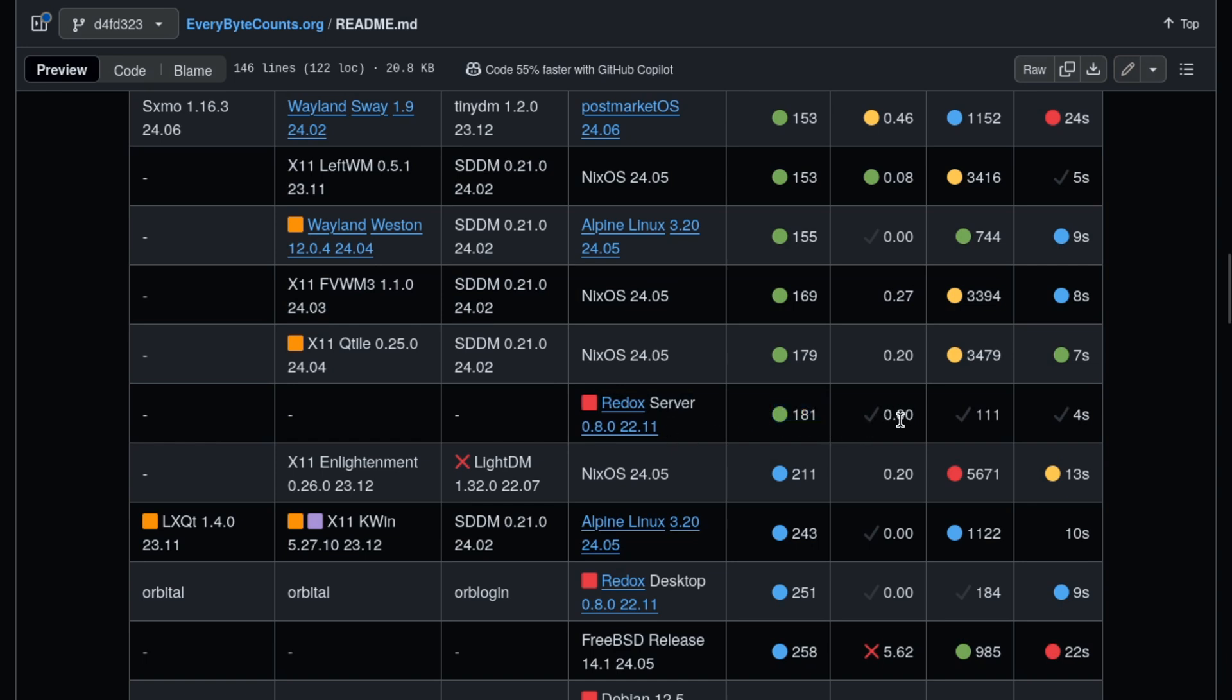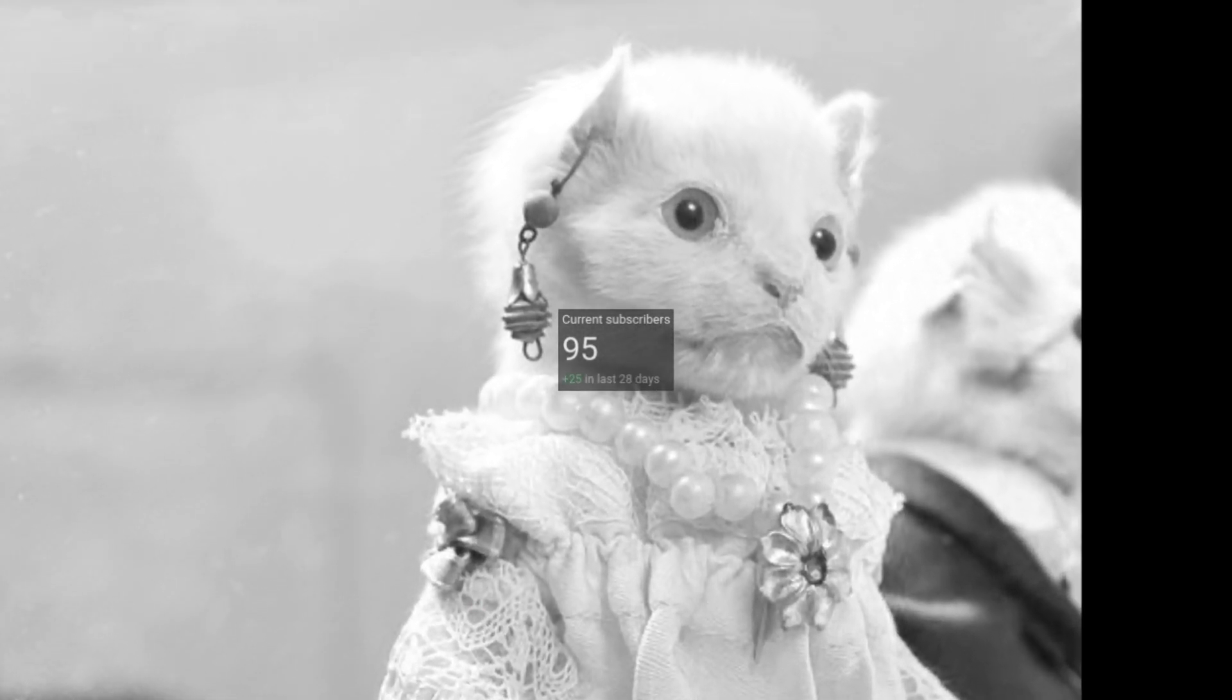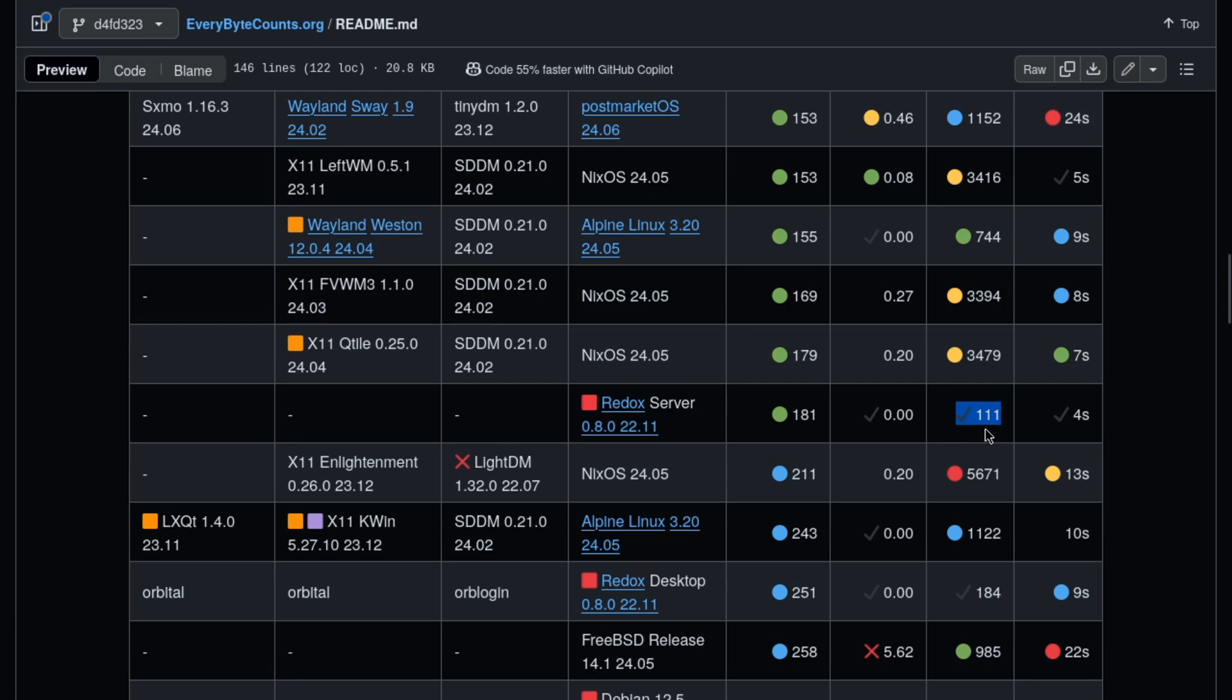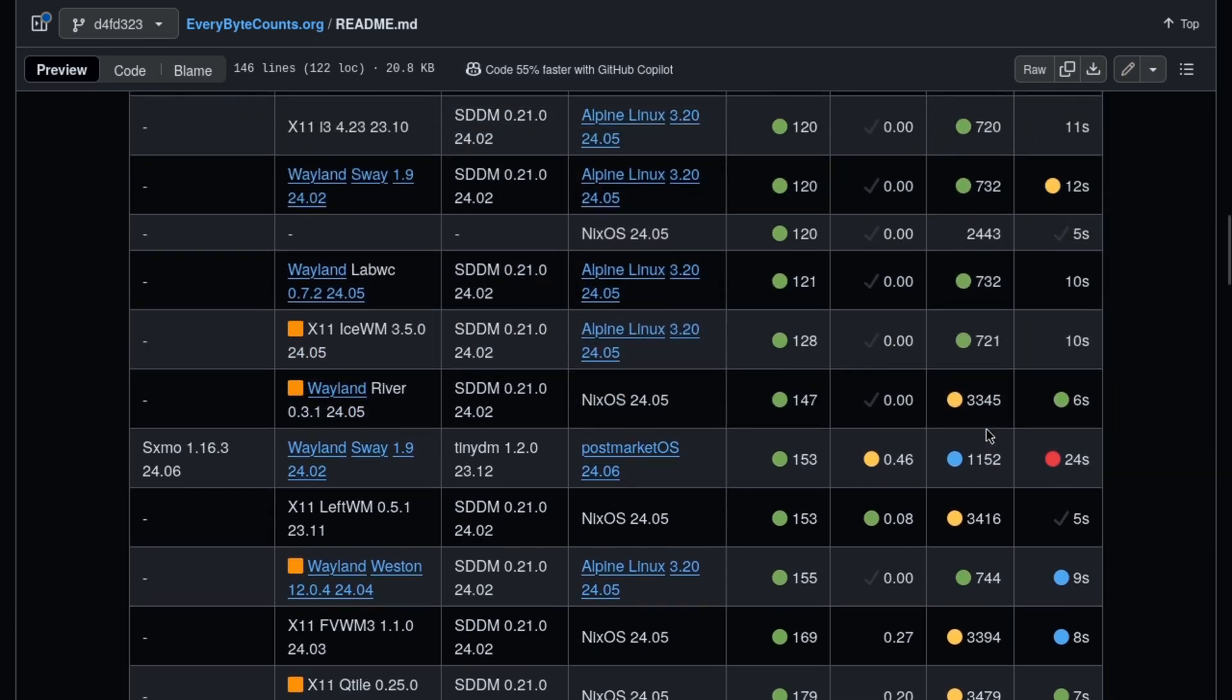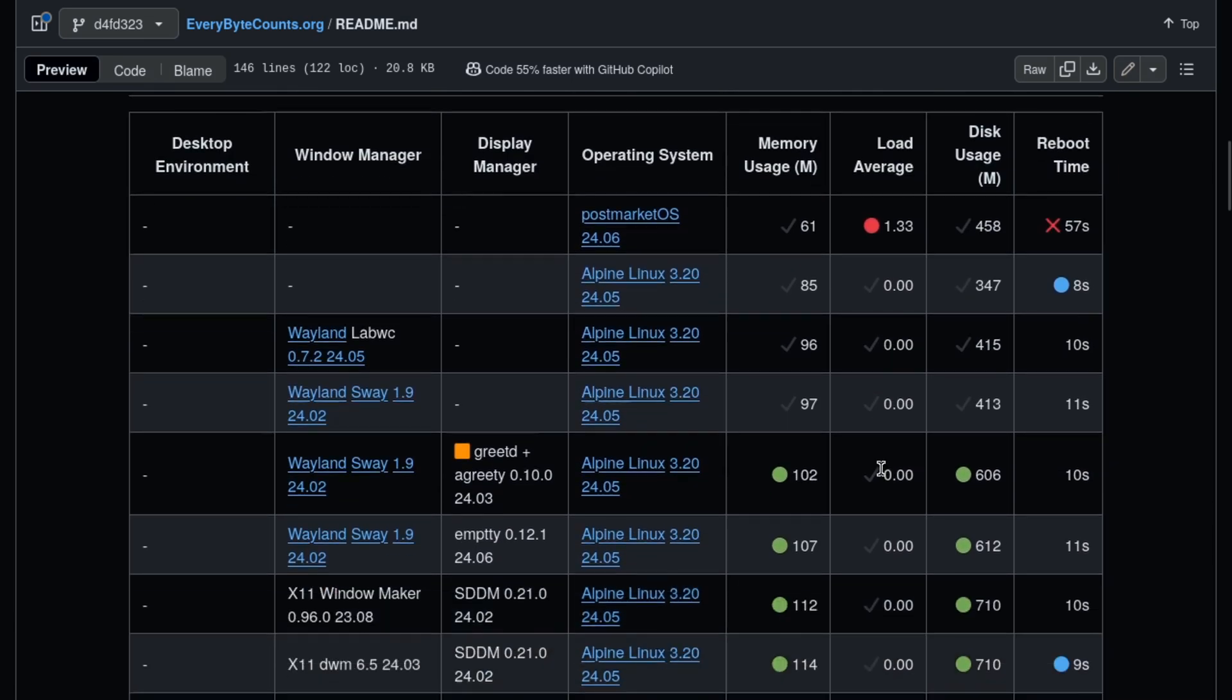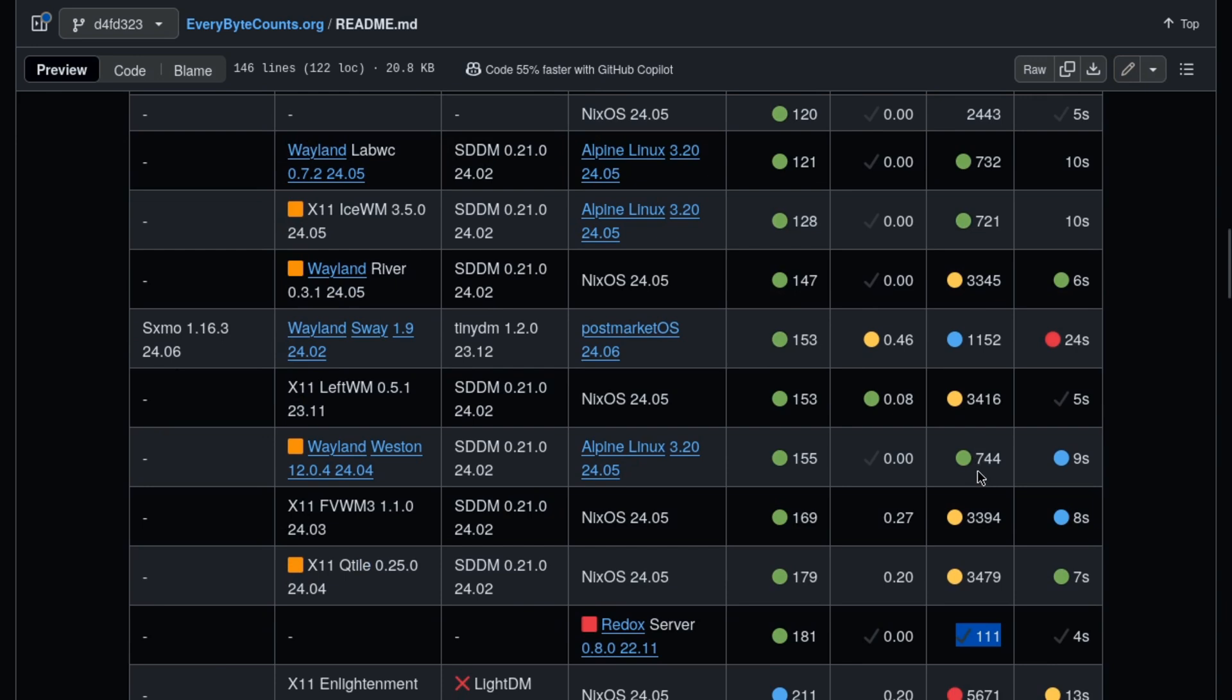The system load is zero. That's fantastic. 111 megs of disk usage. Now this is great, because if you look at Alpine Linux, this is tiny. 347 megs of disk usage. 111 is great.